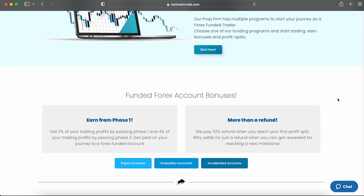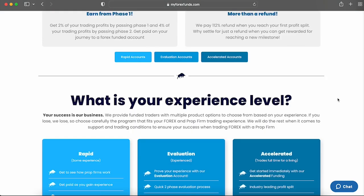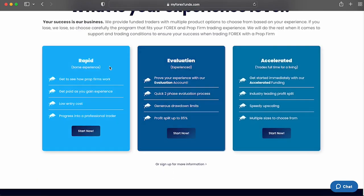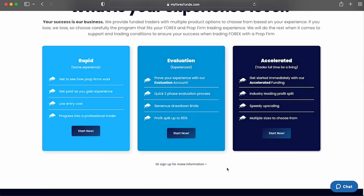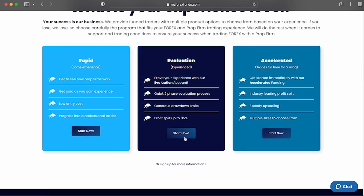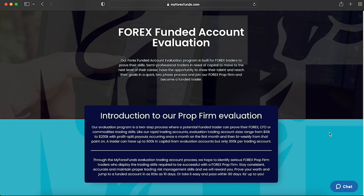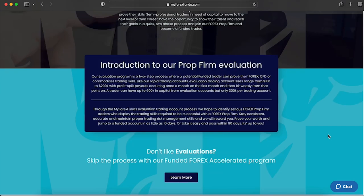My Forex Funds is one of the more established and popular prop trading firms out there. They offer three funding programs: the Rapid, Evaluation, and Accelerated programs. Today we're focusing on the Evaluation funding program. This program aims to identify serious and talented traders who are rewarded for their consistency across a two-phase evaluation period. These accounts allow you to trade forex pairs, commodities, indices, and cryptocurrencies with 1:100 capped leverage.